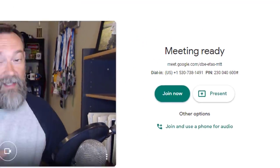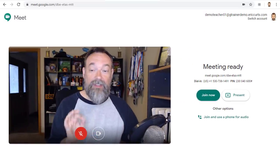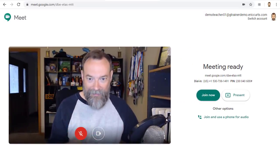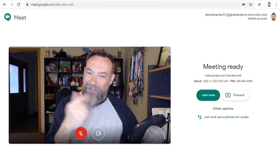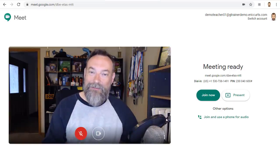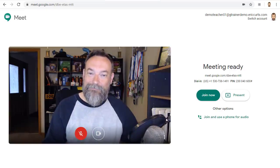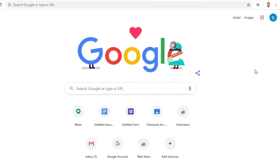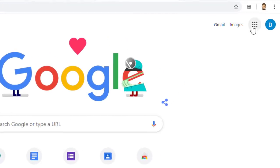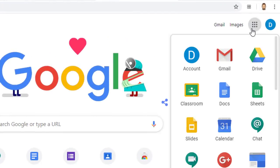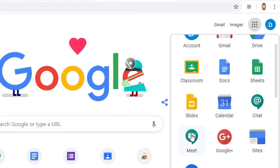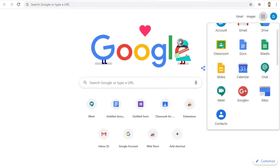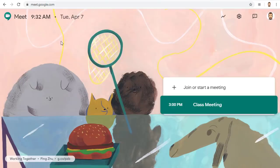Instead you need to create the meet with a nickname. Here's how that works. First go to the Google Meet website as normal. You can click on the waffle button and choose Google Meet or you can simply go to the meet website at meet.google.com.